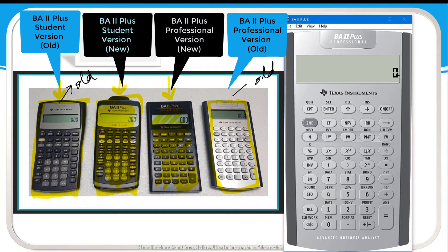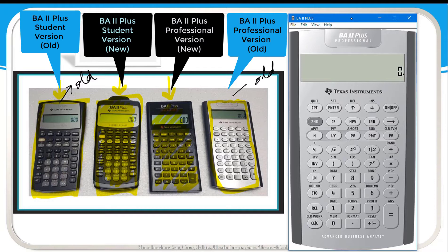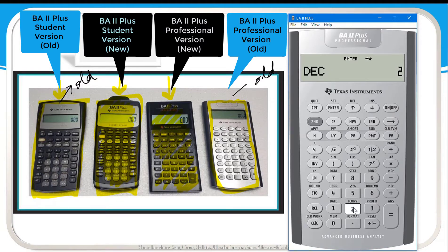Here we are using an emulator. Before solving this complex fraction we need to set up our calculator. Click Second and then click Format. You will see DEC, which stands for decimal. This calculator is already set up for nine decimal places, but for this question we just want two decimal places, so click 2 and then Enter. The decimal places are now set to two.